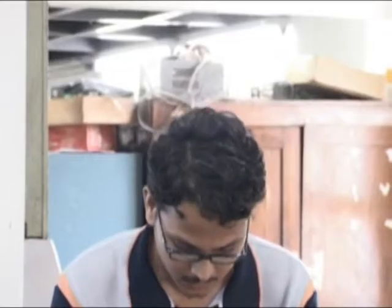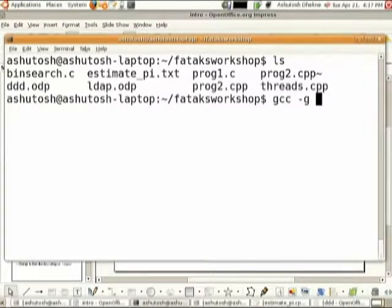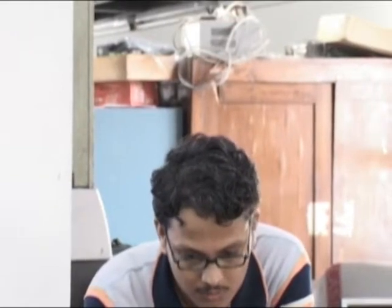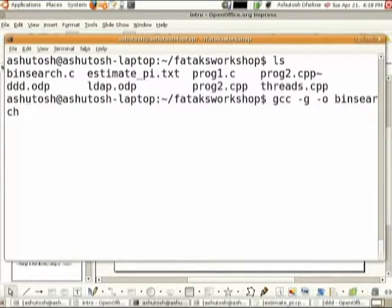Let us see how to attach a simple program to DDD. I have a program called bin_search.c. The -g flag enables debugging, so remember: whenever you want to debug a program, you must compile it with the -g flag, which constructs a list of debugging symbols used by DDD. The -o option is used for giving a different output file name than the default a.out. So I want something called bin_search.